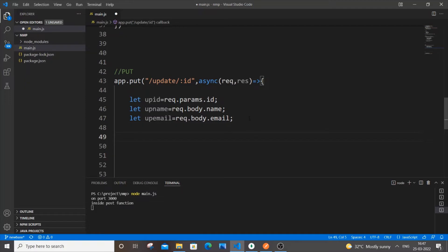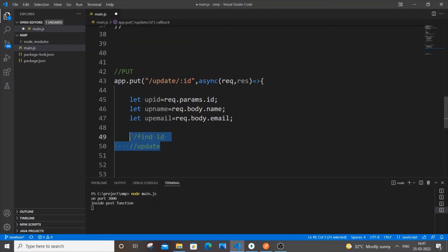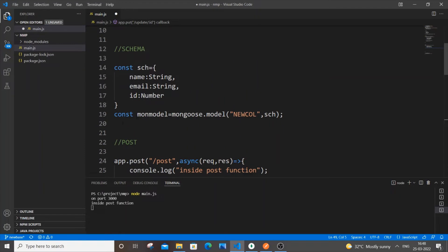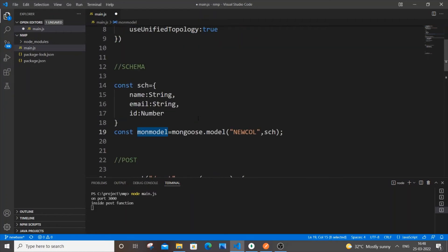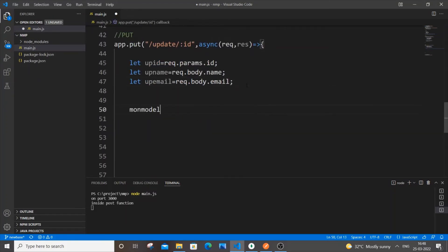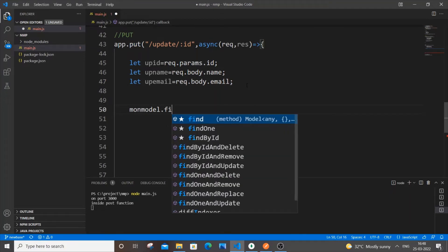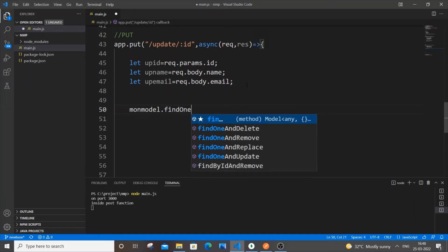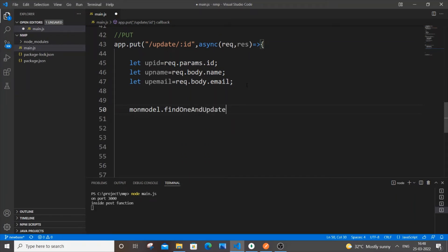For the main update operation there are two steps: first, check whether the record we're trying to update actually exists; second, update it. But we can do both with a single function — `findOneAndUpdate`. For that, you need your model name. In my case it's `monModel`. So: `monModel.findOneAndUpdate(...)`.